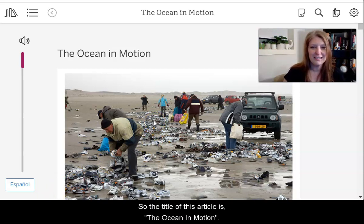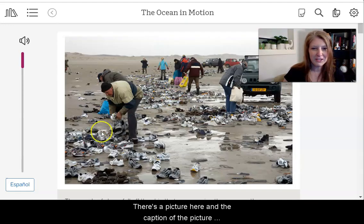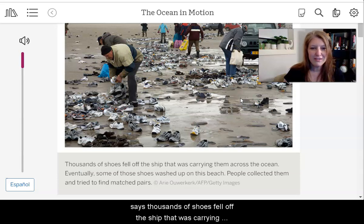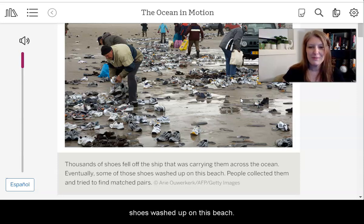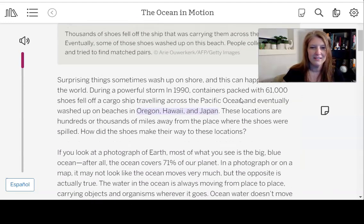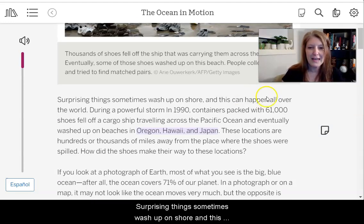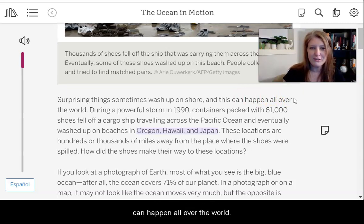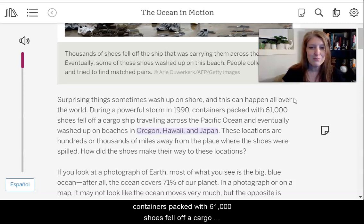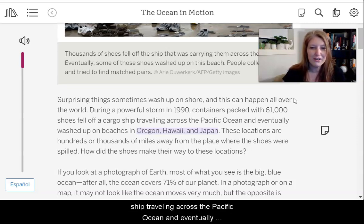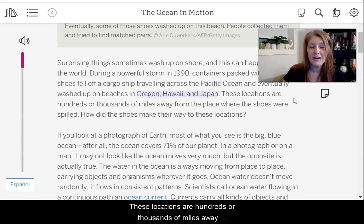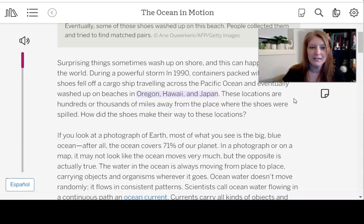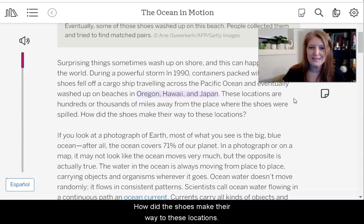The title of this article is The Ocean in Motion. There's a picture here and the caption says thousands of shoes fell off the ship that was carrying them across the ocean. Eventually, some of those shoes washed up on a beach, and people collected them and tried to find matched pairs. During a powerful storm in 1990, containers packed with 61,000 shoes fell off a cargo ship traveling across the Pacific Ocean and eventually washed up on beaches in Oregon, Hawaii, and Japan.